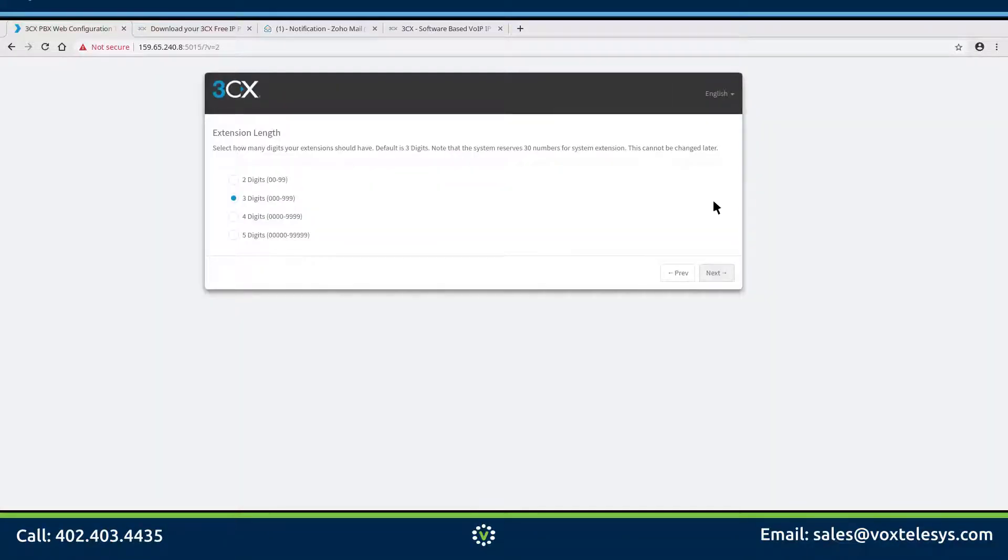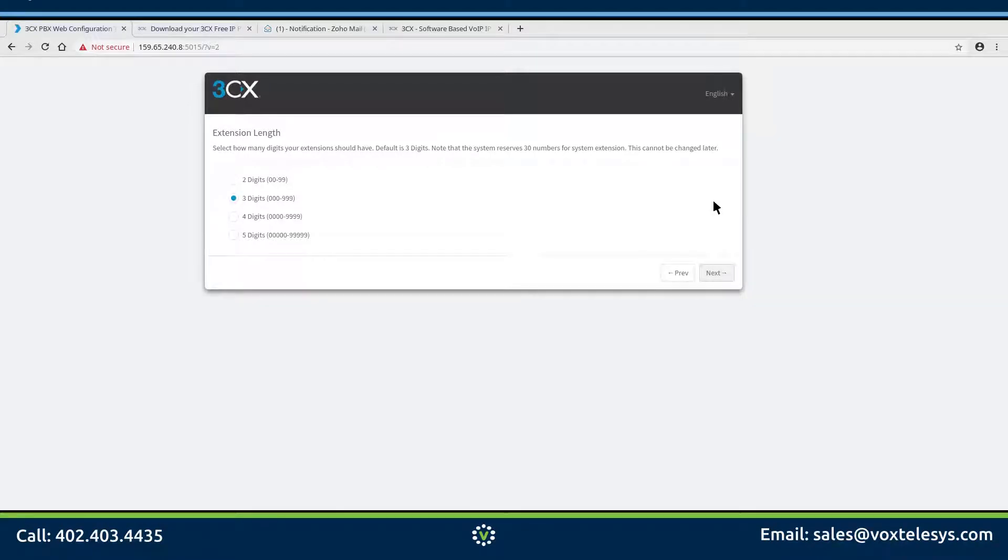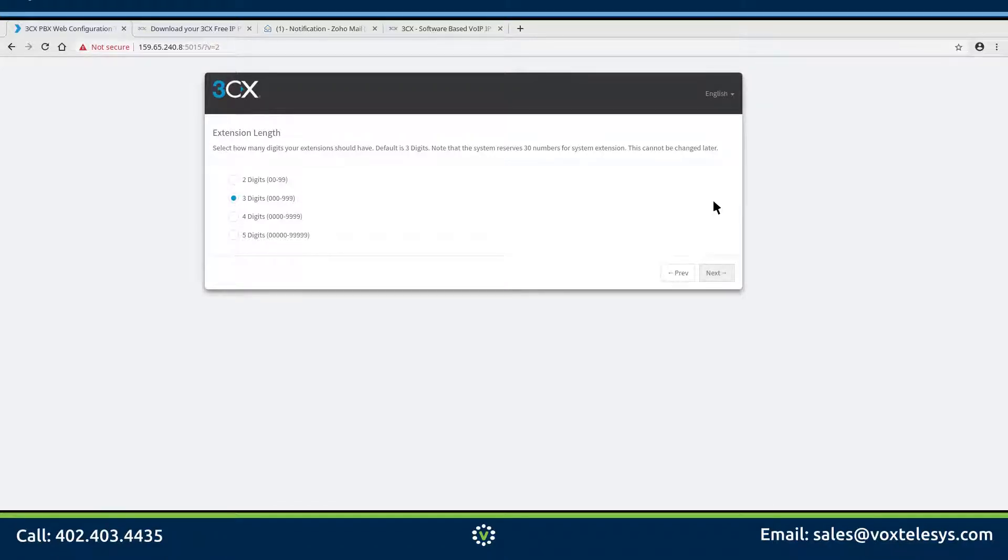Select the number of digits your extensions will have. Please note, you cannot change the number of digits after the 3CX server has been configured. In this example, we are going to be using 3 digits, but it might be better to go with 4 or 5 digits to make sure that you don't run out of available extensions.